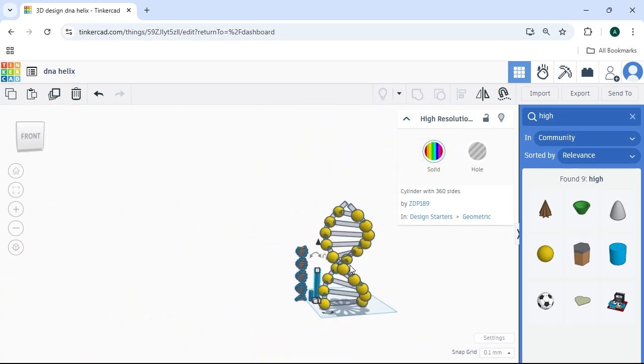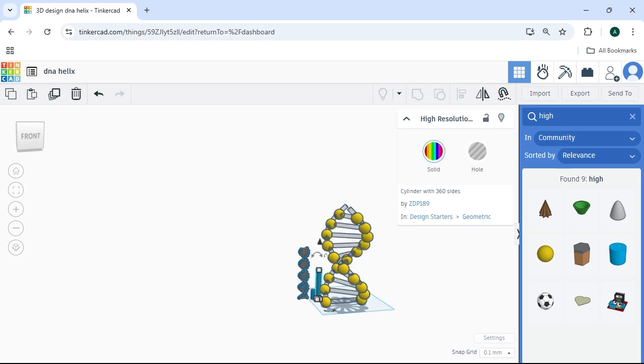So that's how you make and print a DNA helix in and from Tinkercad. Thank you for watching. If you found this video helpful, please leave a like. If you found multiple of my videos helpful, consider subscribing. Either way, thank you for your time, and have a great day. Bye.